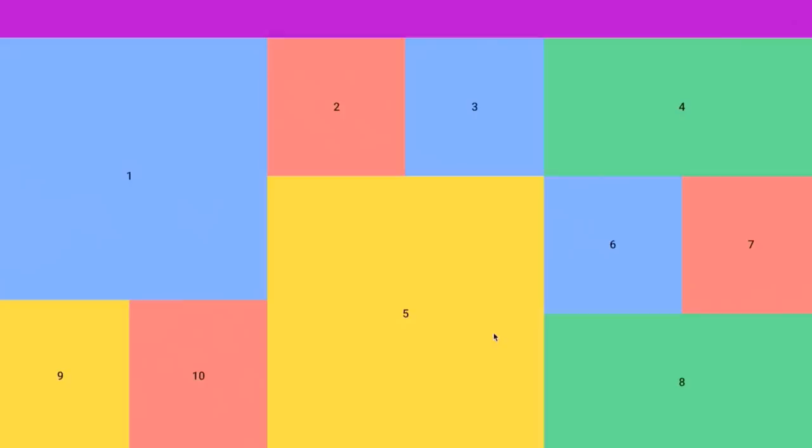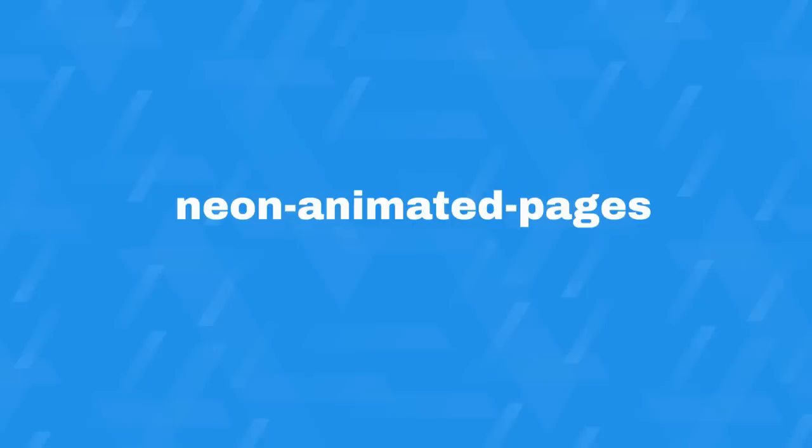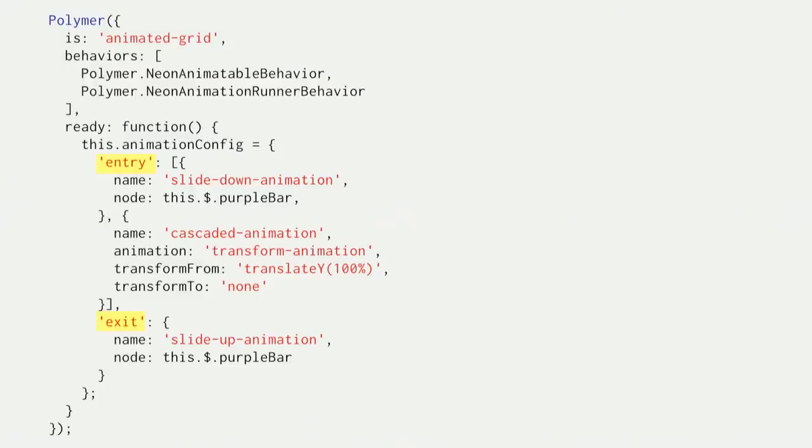So let's add another page to this example. When we click one of these cards, we want it to scale up like this. The element we use to do this is called Neon Animated Pages. So it itself is based on top of the ideas that we talked about. It implements Neon Animatable behavior because it contains the pages that are being animated. And it implements Neon Animation Runner behavior because it's responsible for running the animation.